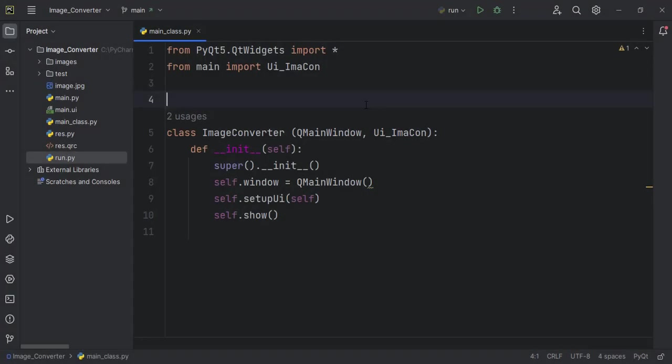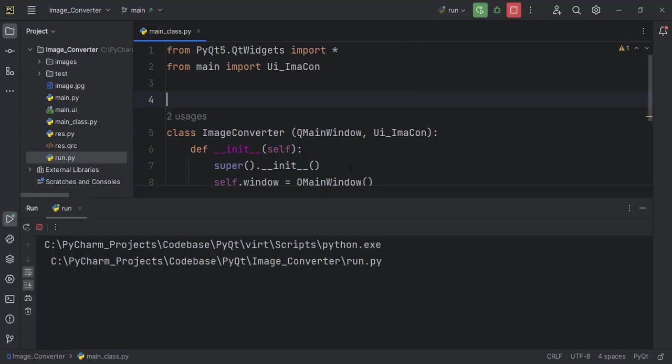Welcome back everyone. In this episode of the Python image converter, we build the functionalities for the addition and the removal of images from the application.